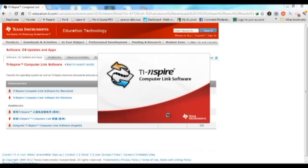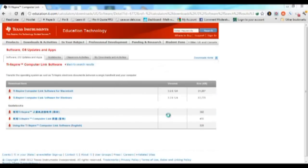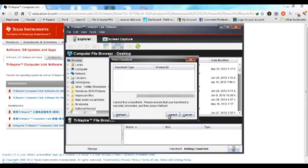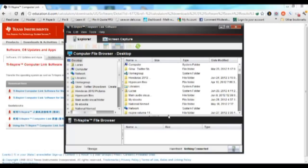When you start the software up, it will automatically look for a TI-Inspire connected to the computer. At this point, we don't have a TI-Inspire connected to the computer, so I'm just going to cancel out of this and come back to it in a minute.